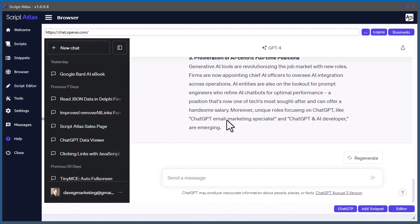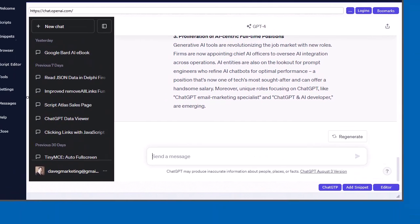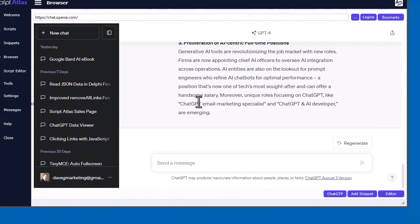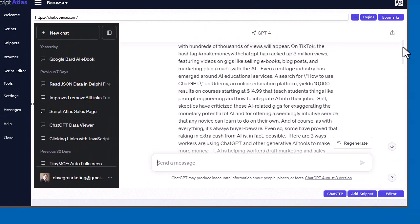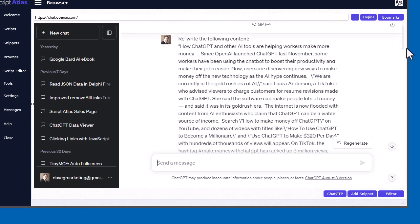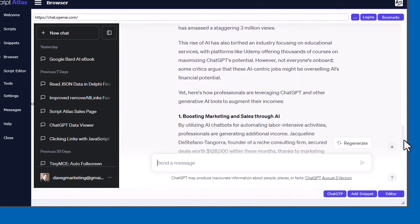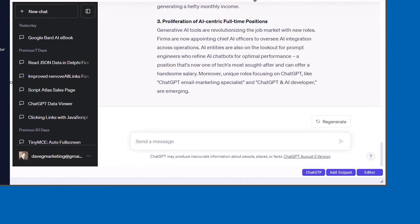Now, before I get to the search part, I do want to talk about exporting a conversation. I clicked on one here. What is it? I think it was just rewrite some content on this particular chat. Let's say I wanted to get this into the editor.